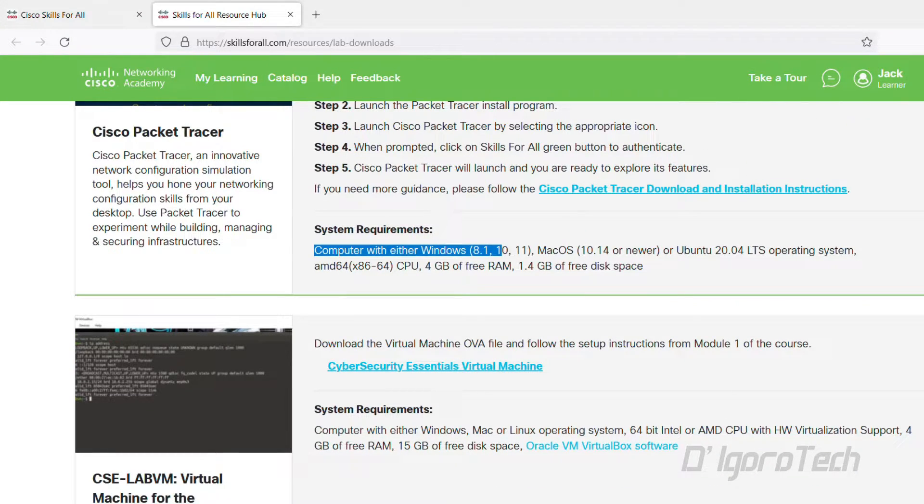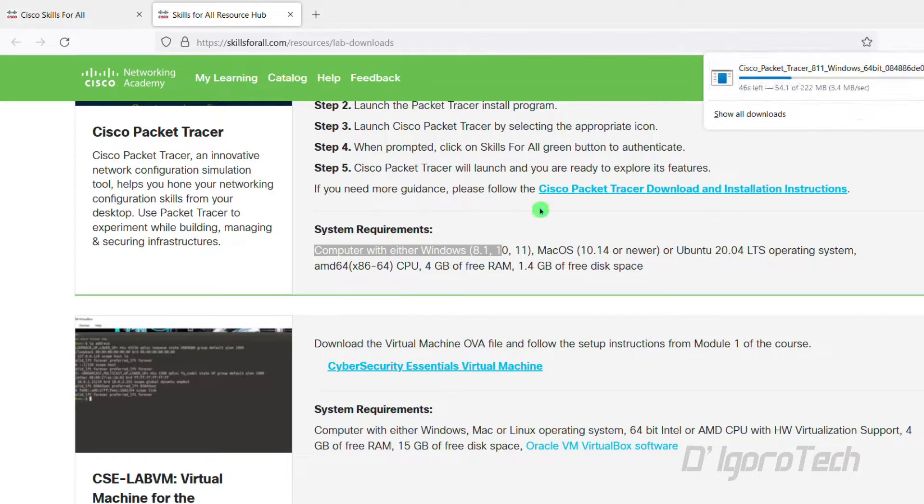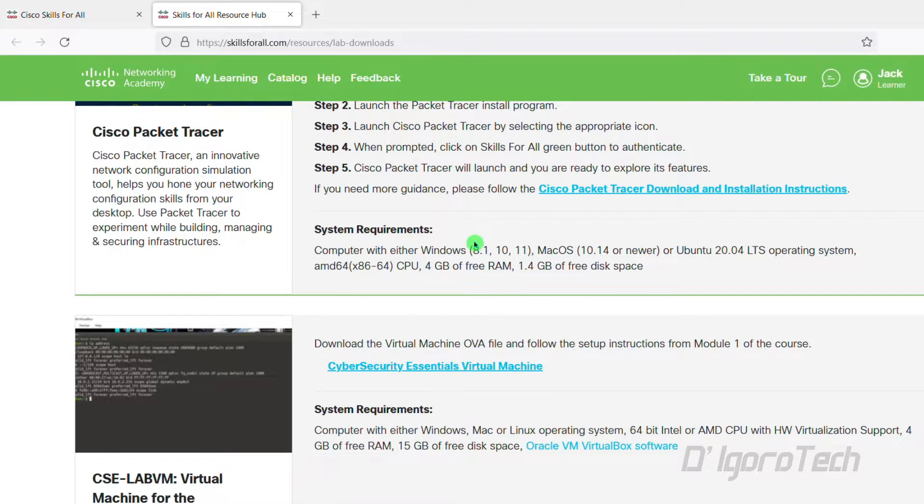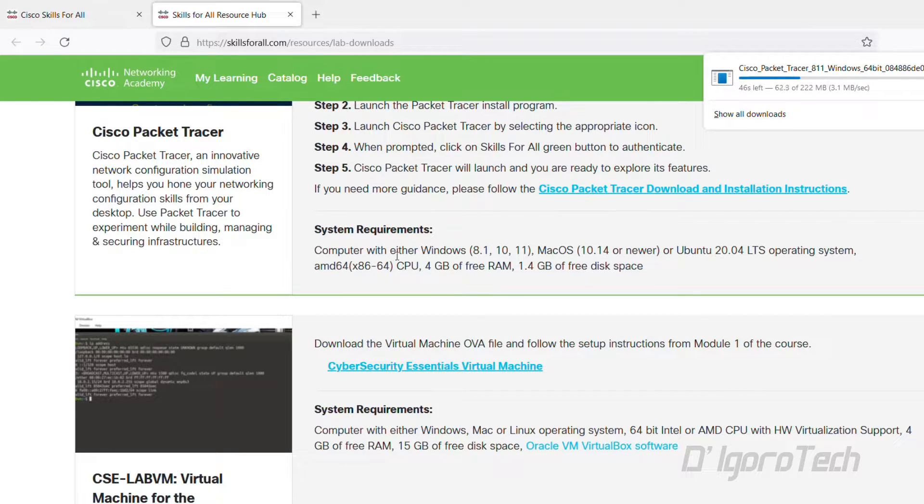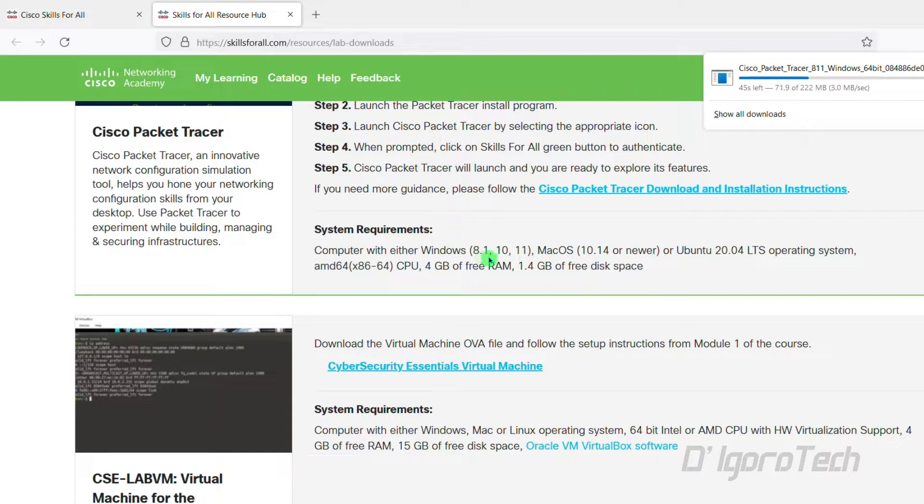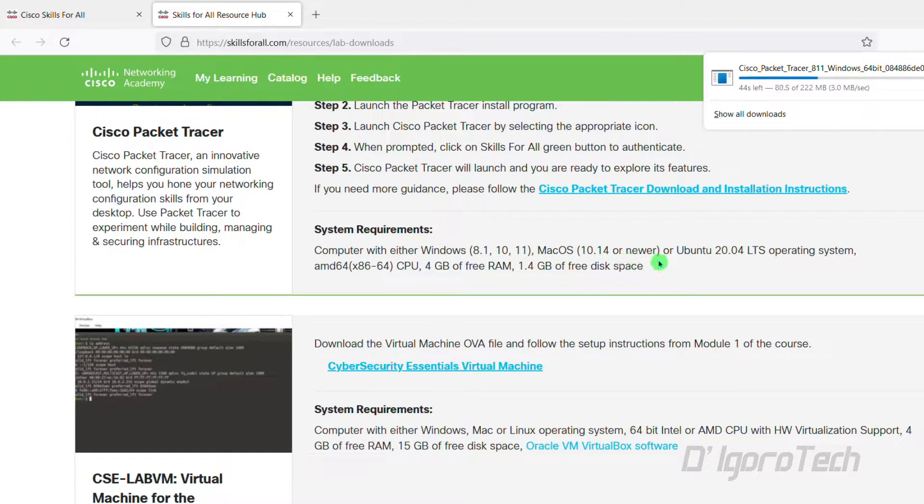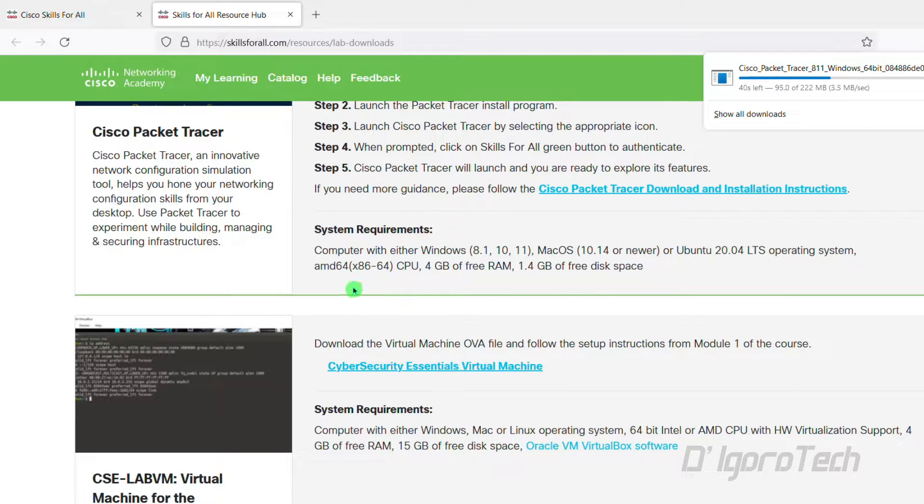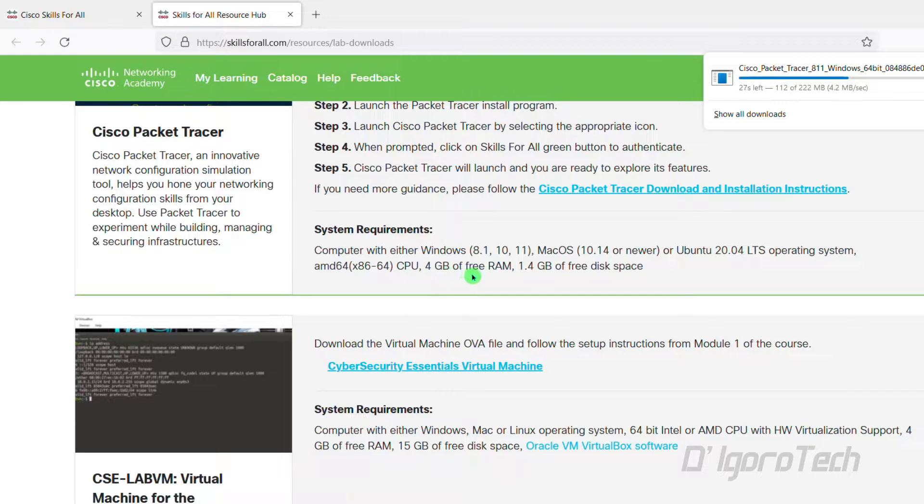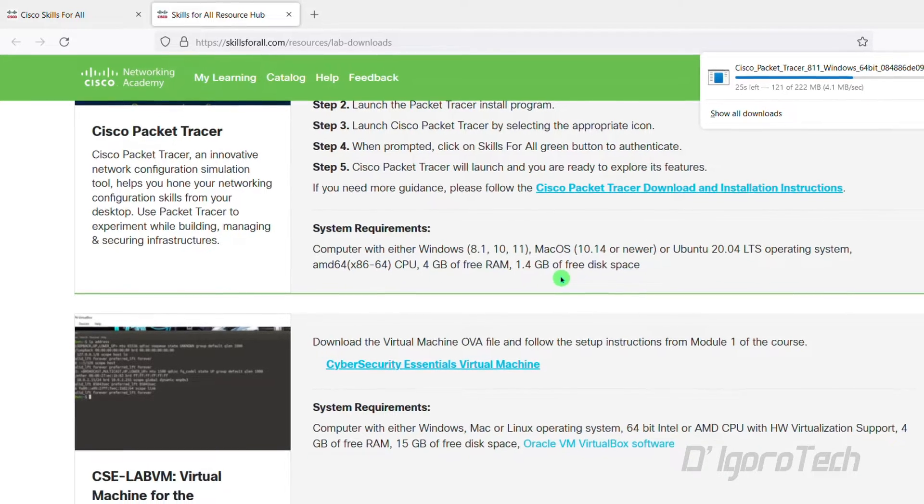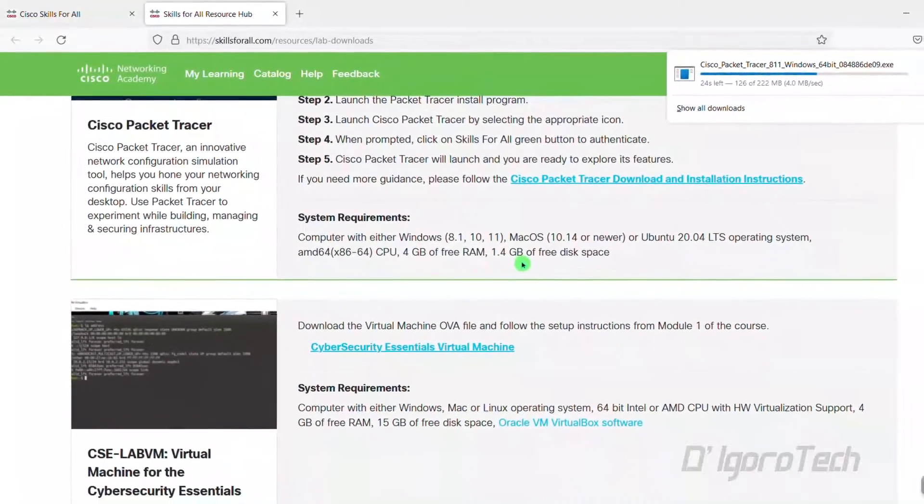For Windows, it supports Windows 11, 10 and 8.1. For Mac OS it supports 10.14 or newer. For Ubuntu it supports 20.14 LTS operating system. It supports 64 and 86-bit processors, at least 4GB of RAM, and lastly 1.4GB free disk space.